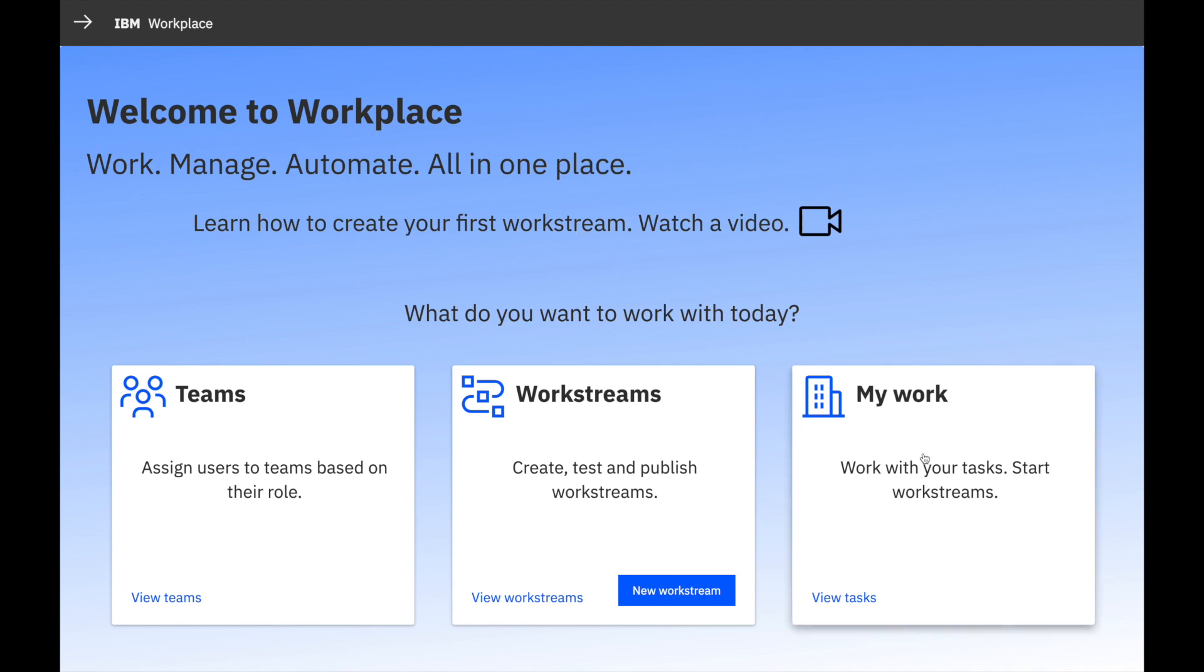Use My Work on the right to complete tasks. Then configure new and existing Workstream definitions in the middle. Be sure to check out the samples we provided. And manage teams as we mentioned earlier on the left.